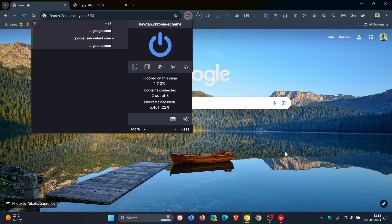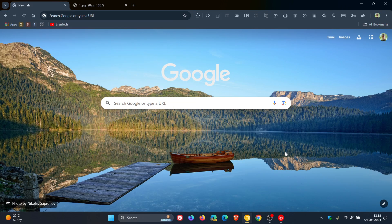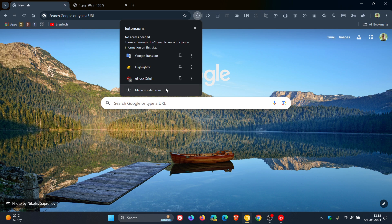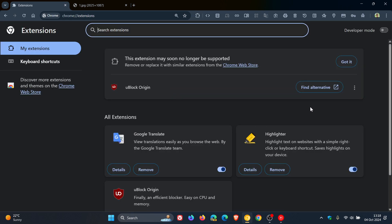Now it seems that in Chrome Canary, which is an early preview version of the browser, Google is moving one step closer to the full deprecation of v2 extensions including uBlock Origin.